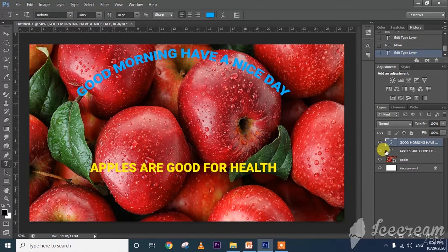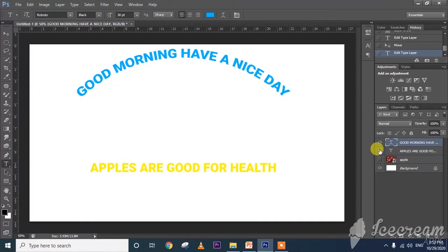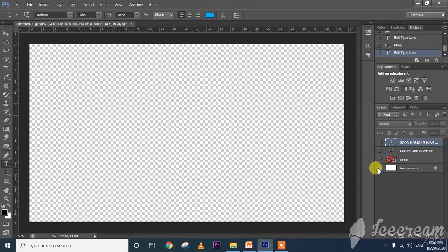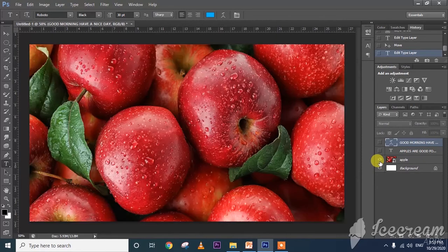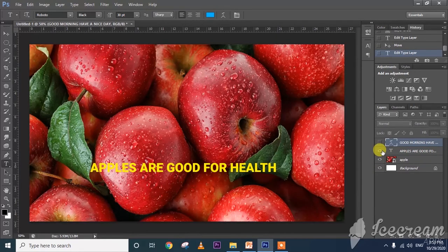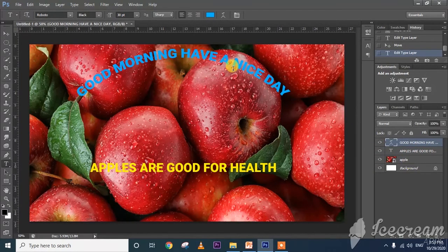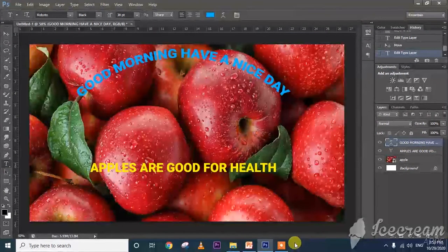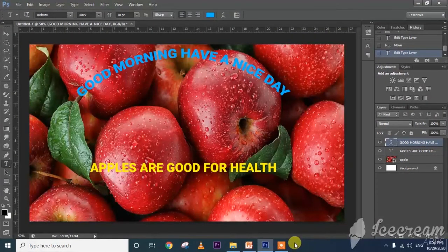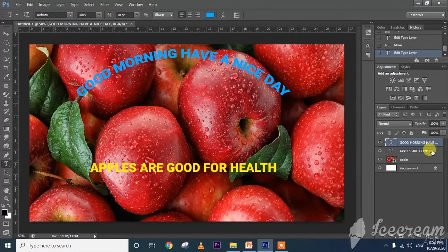See how many layers have been formed: Apple is one layer, then first I created the background, then the image layer was added, then 'Apples are good for health' layer, and then 'Good morning have a nice day' layer. In this way the text tool and type tool will be used. These are the layer palettes on this side.